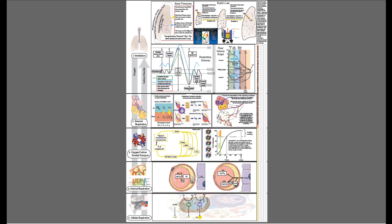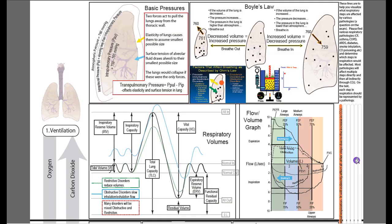The first thing we're going to do is take us through ventilation, or some of the major principles of ventilation. There are a couple of things we need to discuss in order to understand ventilation. We need to talk about basic air pressures, both inside the lung and outside the lungs.